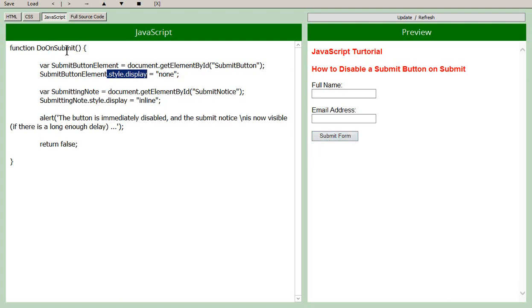So you click on the button, doOnSubmit is run, and we tell the style, we update the style of the button, the display style, to none, and the button disappears.